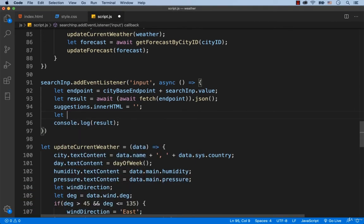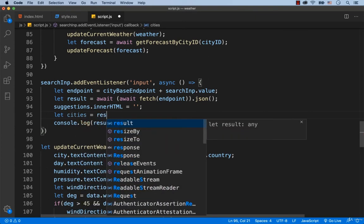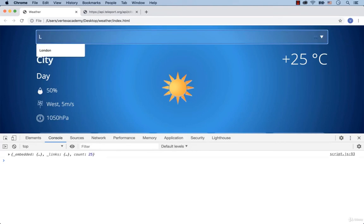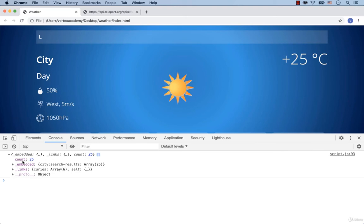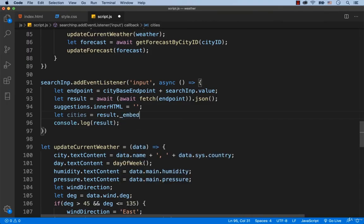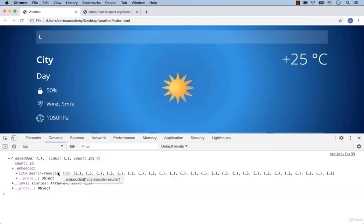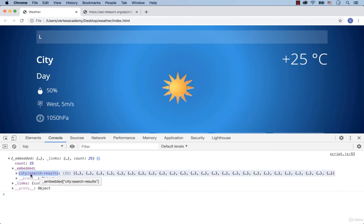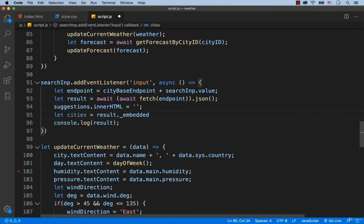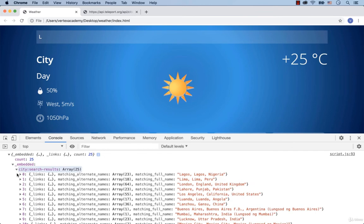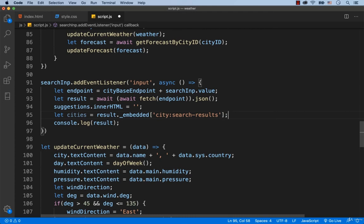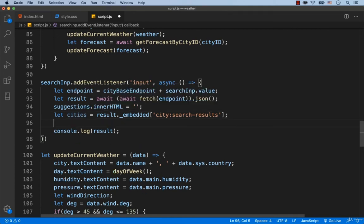Now to take 5 cities, we write: let cities equals result. Let's check which key the cities are stored in — the key called embedded. Note that an underscore has to be added before the word embedded. Next we need to use the key written as city:search-results. Since the colon symbol is inside the key name, instead of dot notation we use square brackets with the name in single quotes. We then set a variable called length to limit the displayed results.